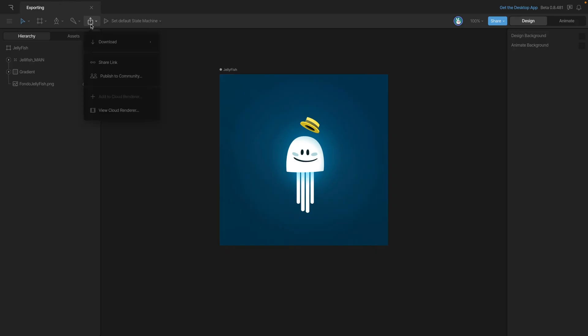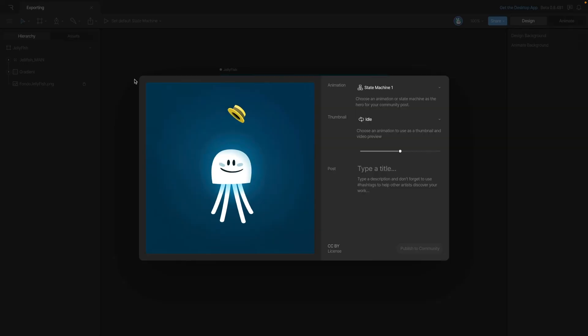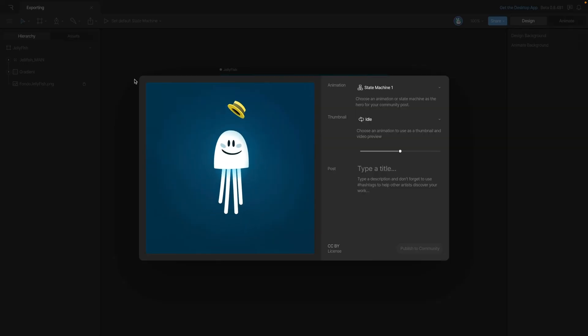We also give you the option to share your file to the community. Once you click the option, you'll be brought to the publication panel where you can configure your post.